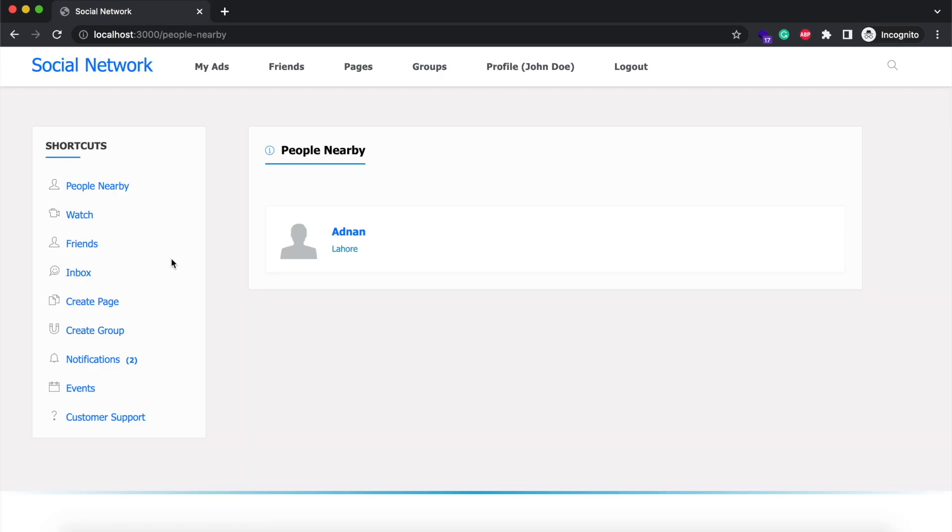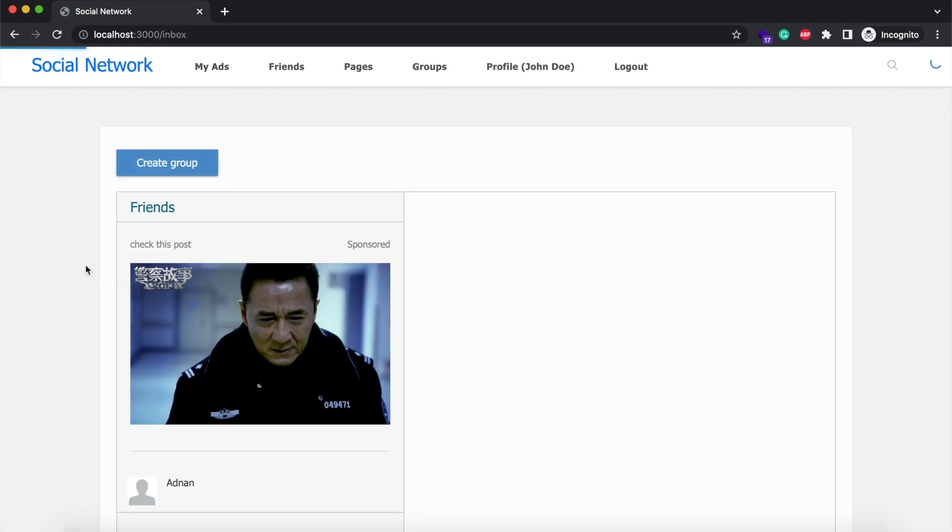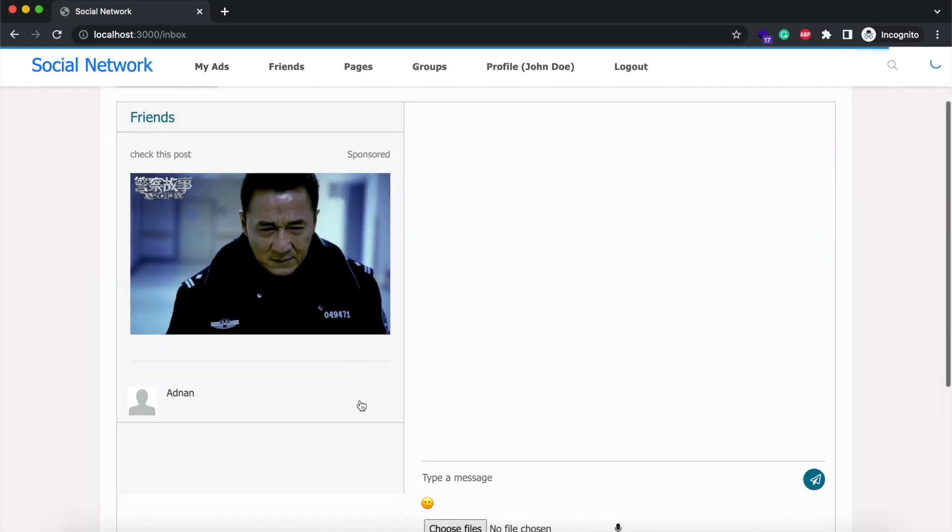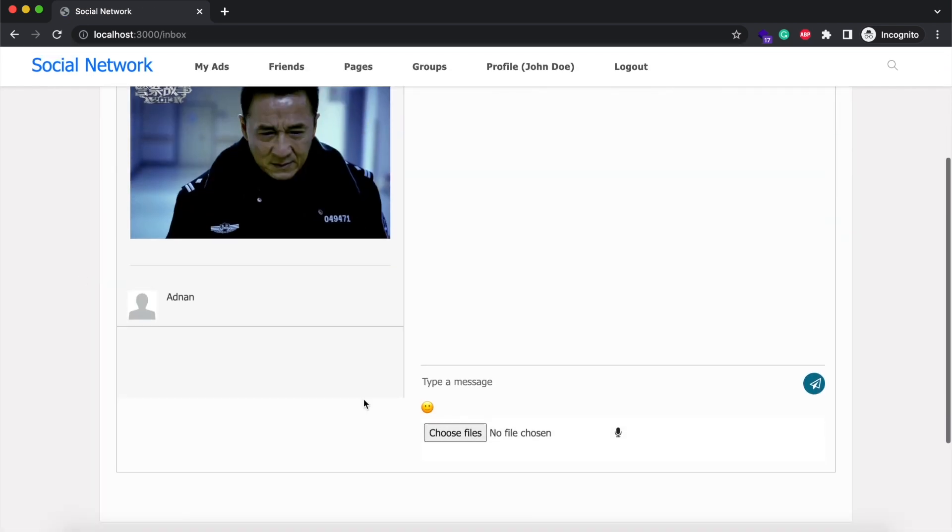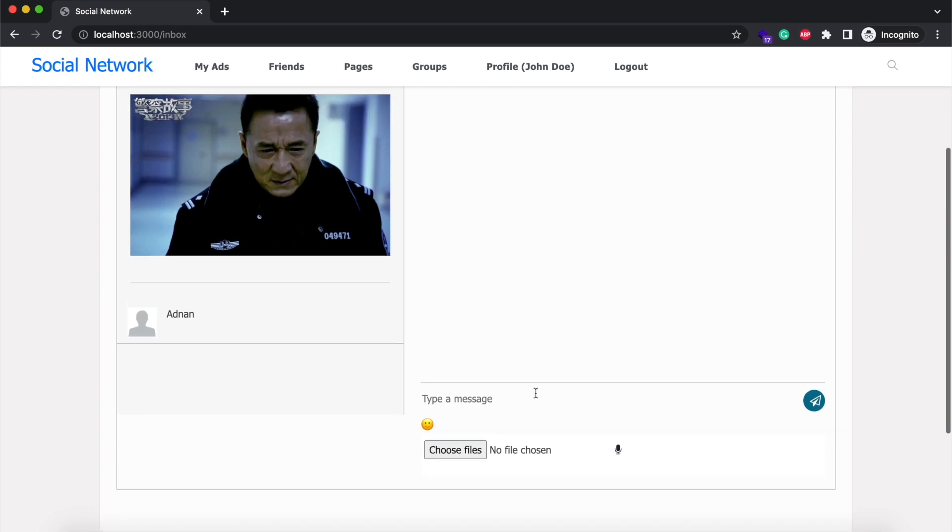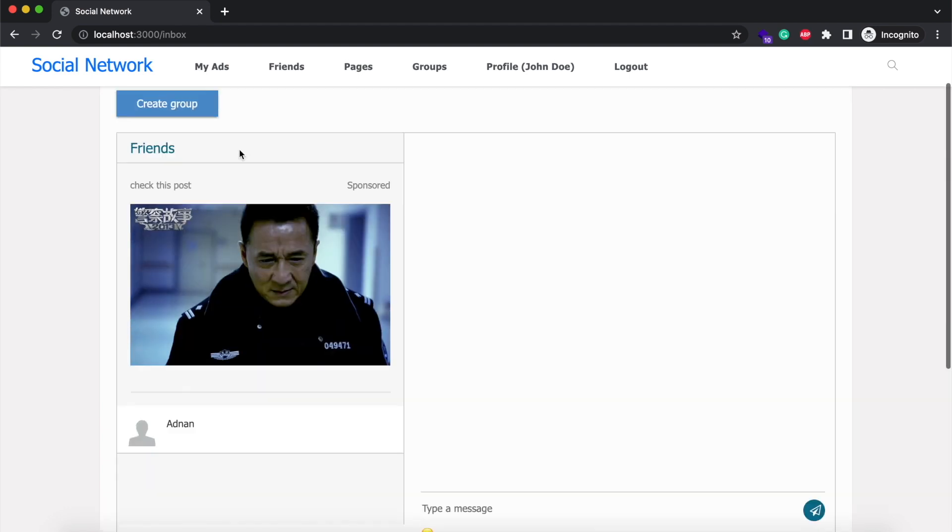And the fifth feature is group chat. Now you can chat with your friends in groups. We have also redesigned the chat page and added the ability to send voice notes as well. Now I am going to create a group.